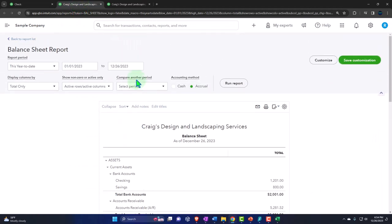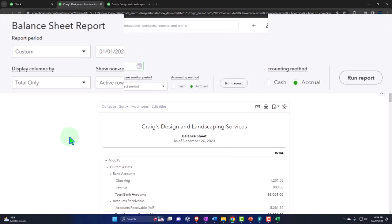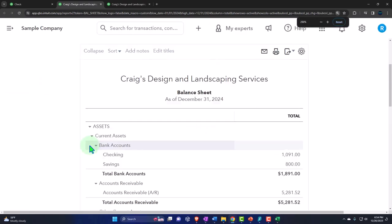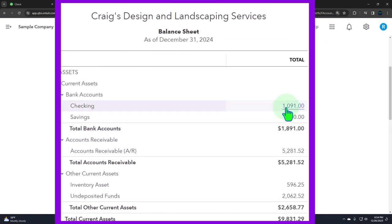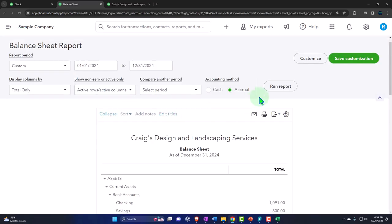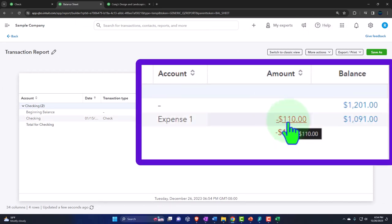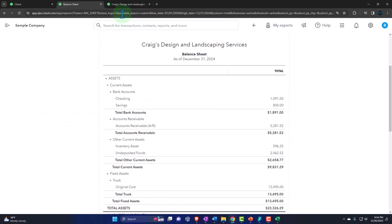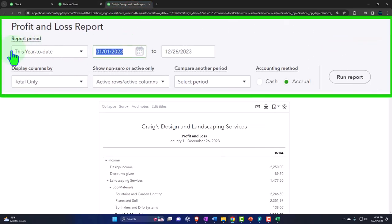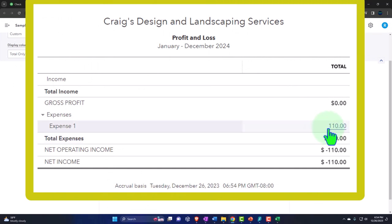Going over to the balance sheet, let's change the dates to cover all of 2024 and refresh it. We go down to the checking account and there's the $110. The other side should be on the income statement. Going to the income statement and changing the date range for 2024, running it - and there's the $110 on this side.